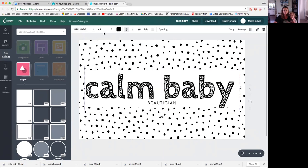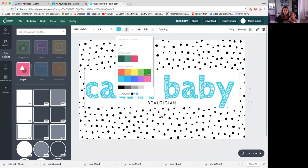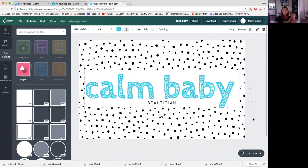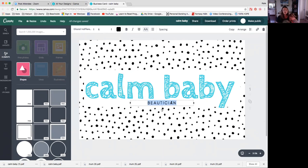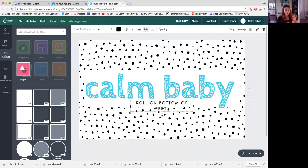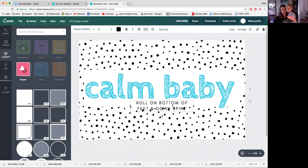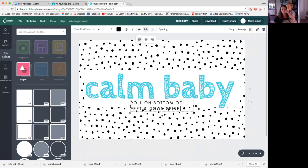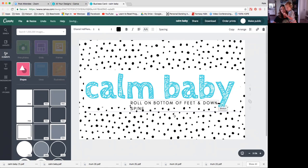All right, so that's what I want to do now. I actually want to change the color because I'm making this for a little boy. So I'm going to make calm baby in blue. The next bit sometimes you have to keep clicking outside just to be able to get the new box. Now in this I don't usually write the ingredients of what I'm using. I like to write the instructions for how to use it. So for most things to do with babies I'm going to be saying rolling on the bottom of the feet and down the spine. Okay, so that's what I want to write on here. Roll on bottom of feet and down spine.